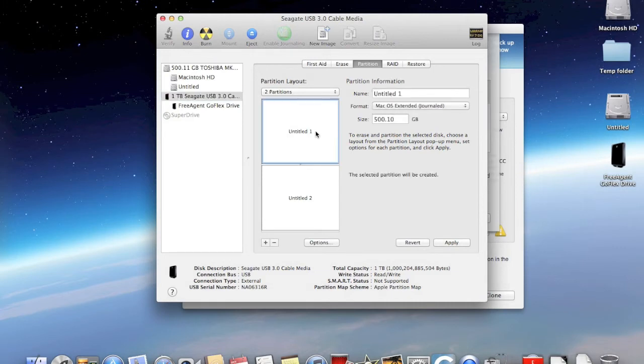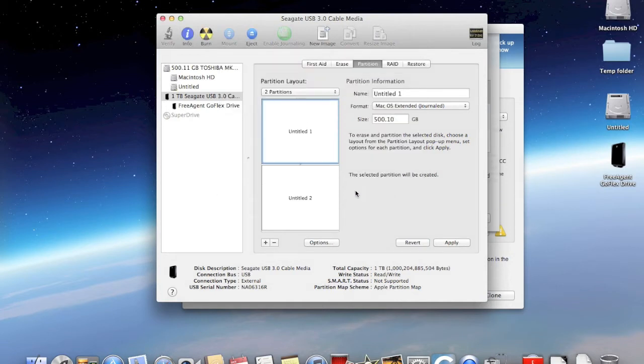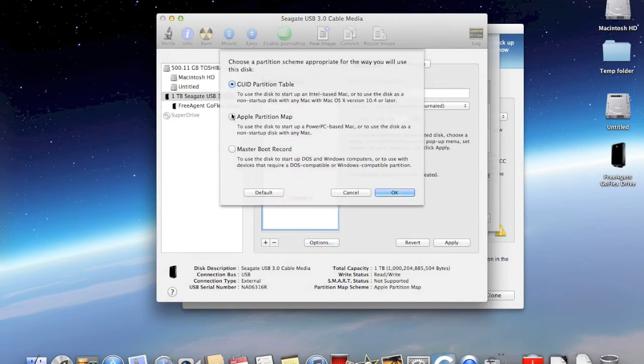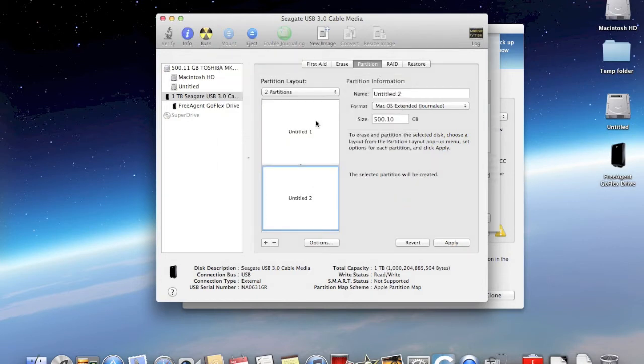Choose the number of partitions you want, and go to Options, and make sure you choose the top selection in order to properly format your drive. Regarding format type, make sure you selected the macOS Extended Journaled option.